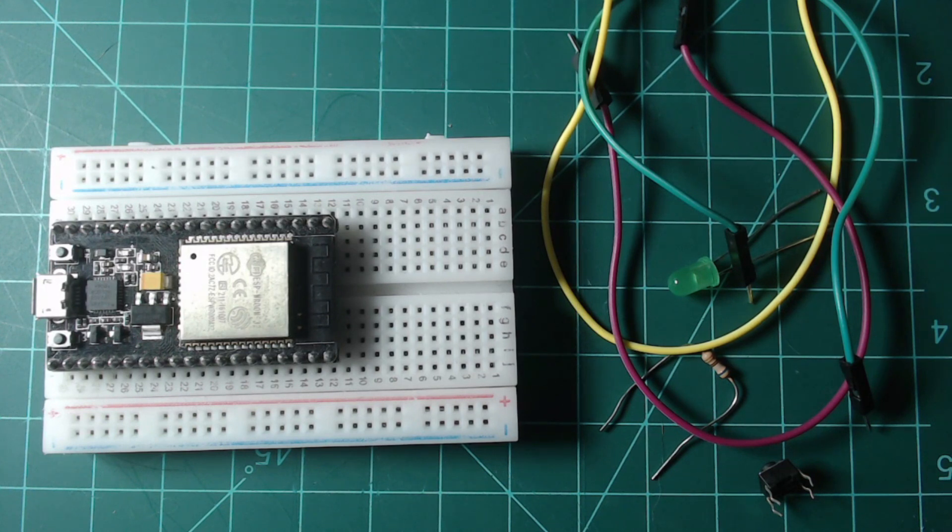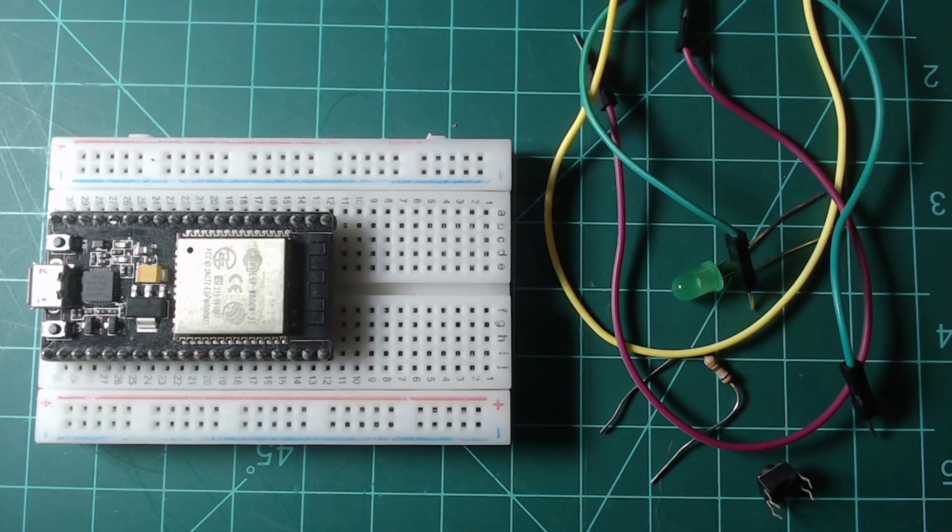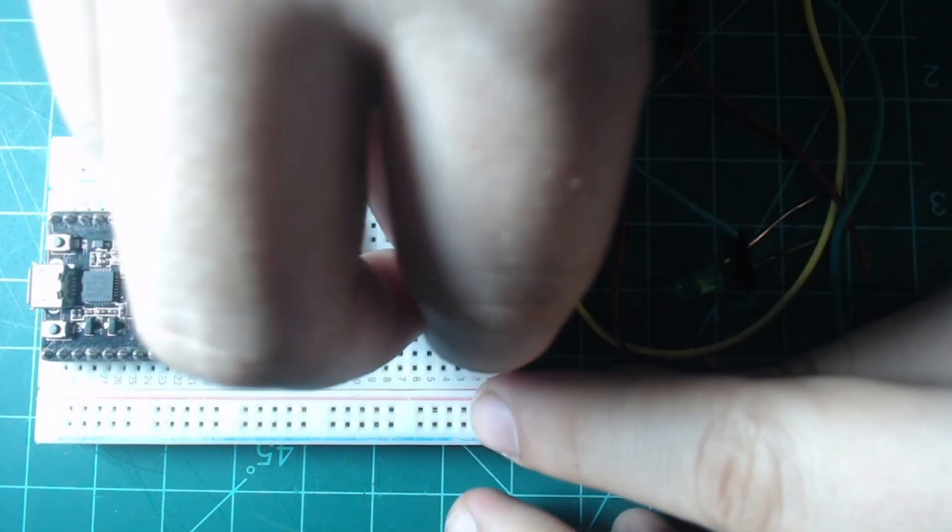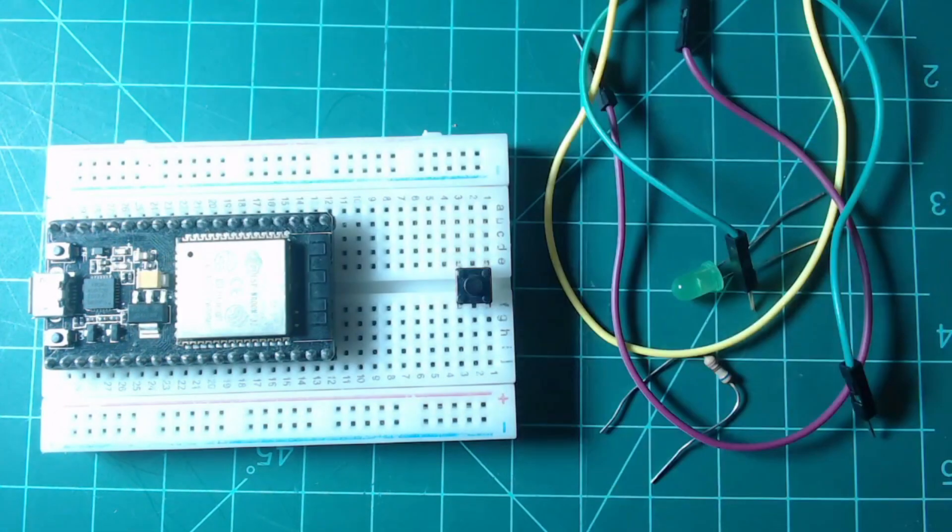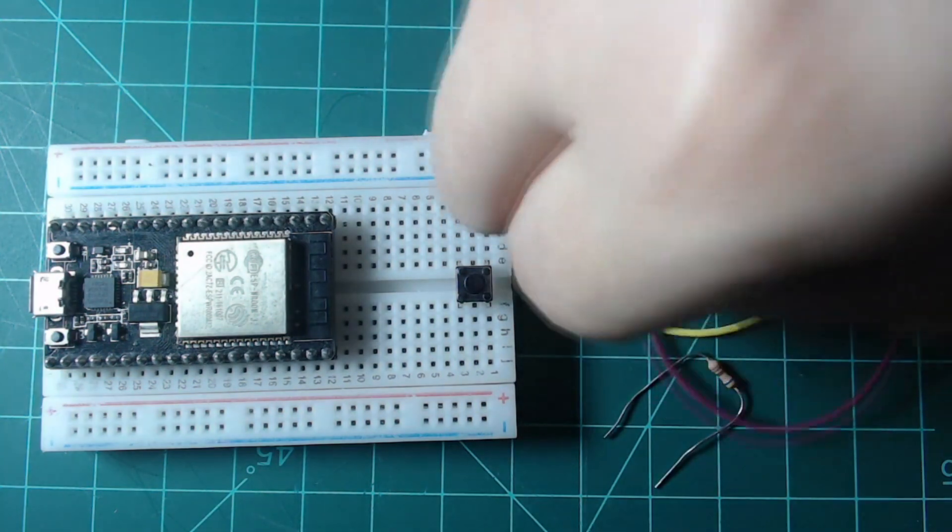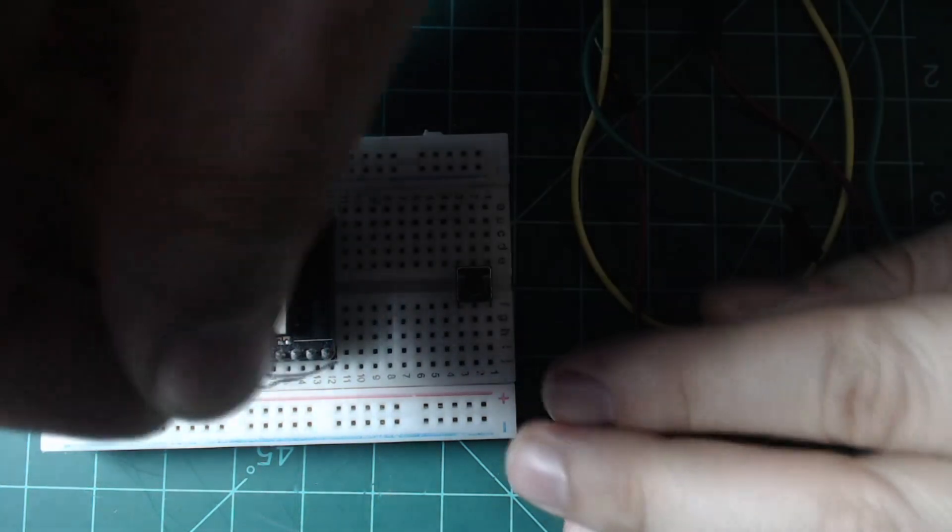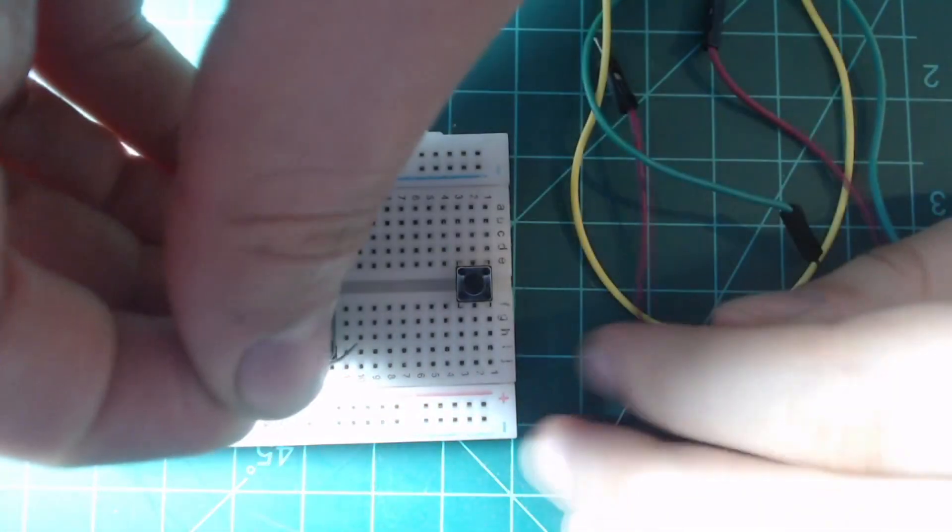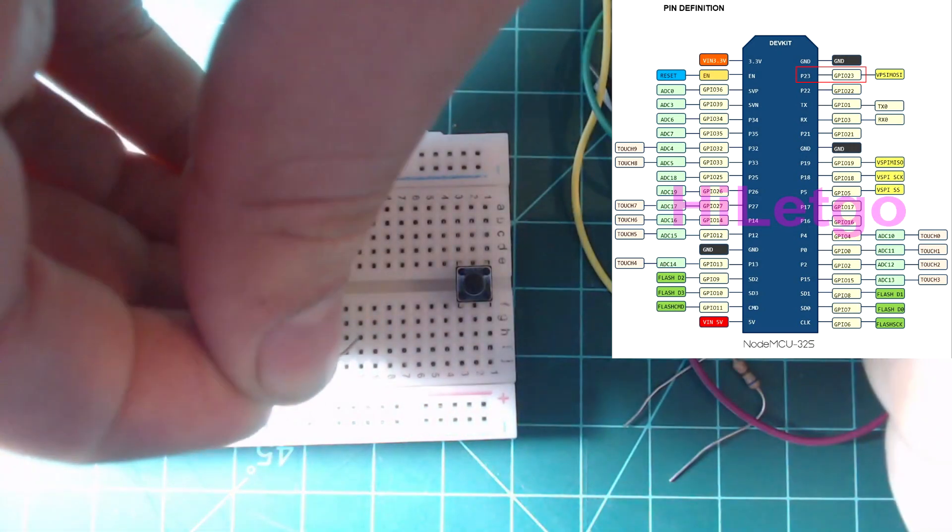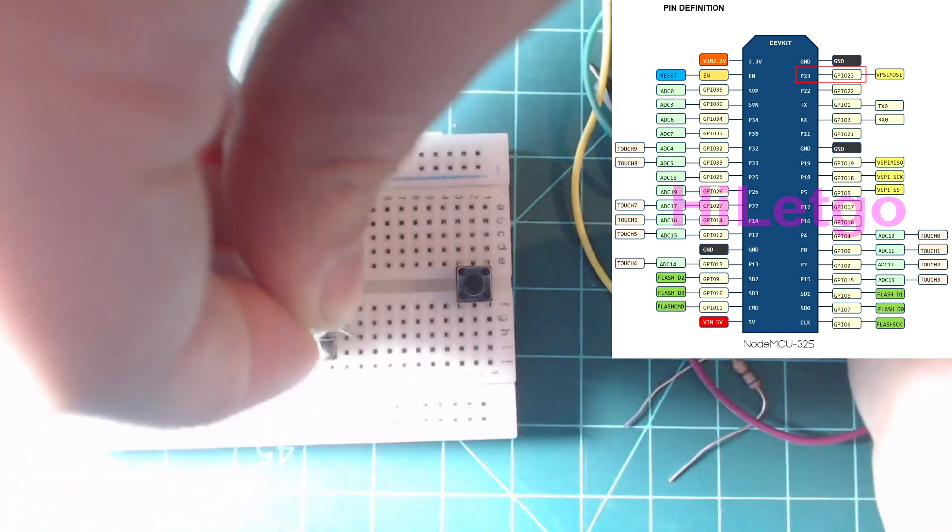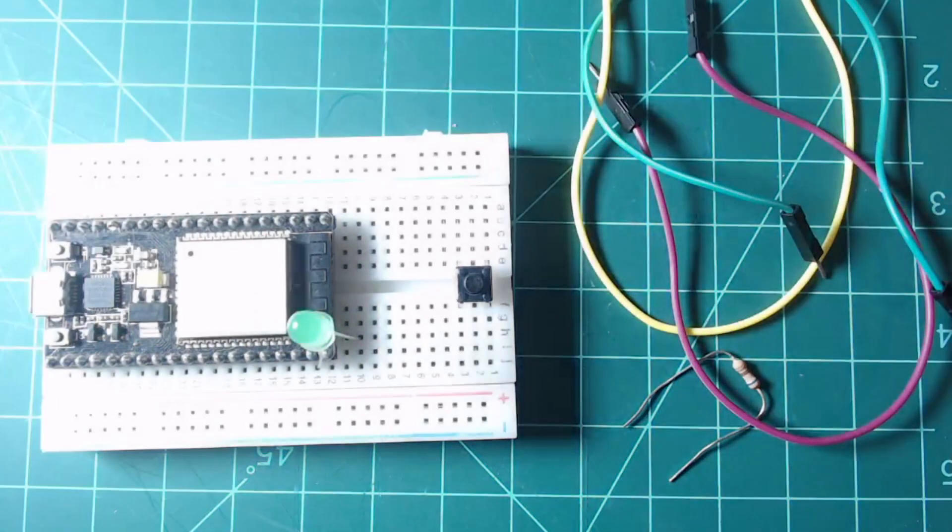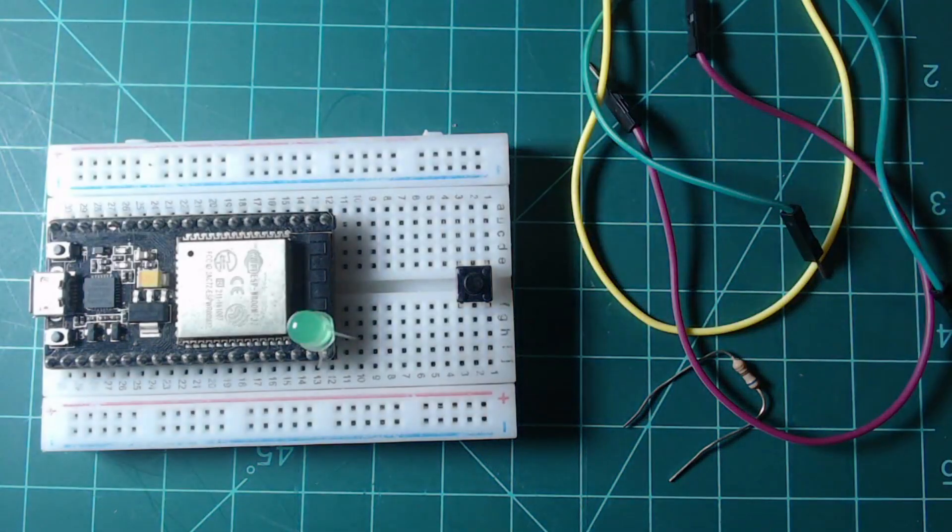Plug the NodeMCU into the end of the breadboard so that there is only a single column of pins on either side. Place the button at the other end of the breadboard so that it bridges the center gap. Place the LED into the breadboard so that the longer lead, the anode, is in GPIO pin 23 of the NodeMCU. Put the shorter lead, the cathode, into an empty breadboard row.